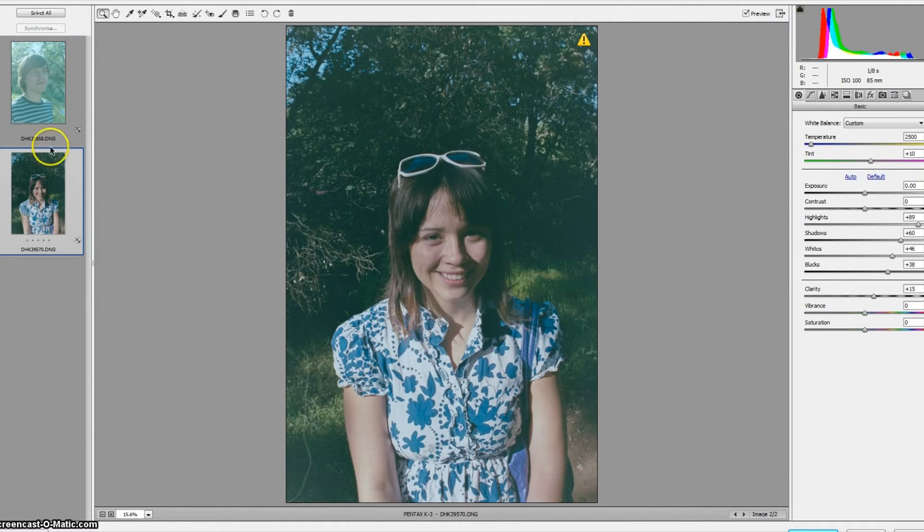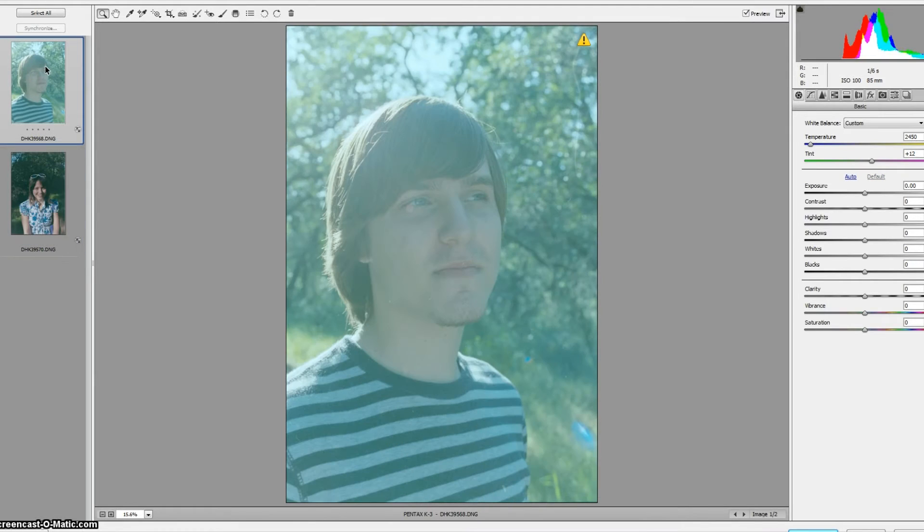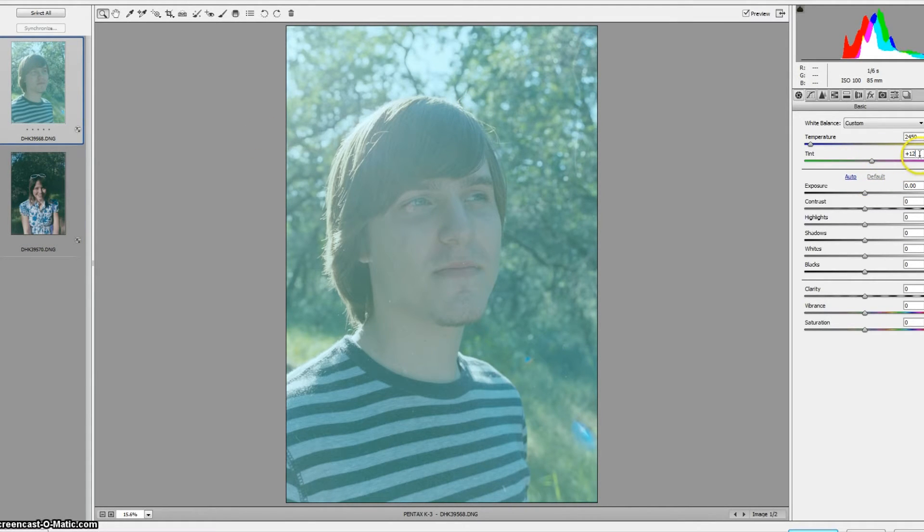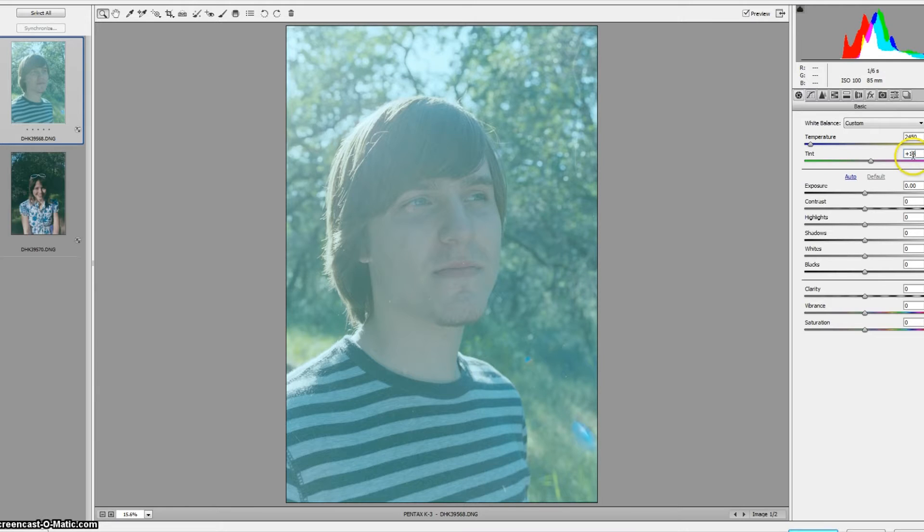Pretty close. 2500 was the color temperature I used earlier. 2450 is close enough for YouTube work. I'm going to drop the tint a little bit, I want to add a little bit of magenta to this but not much, so I'm just going to make it plus 10 instead of plus 12.